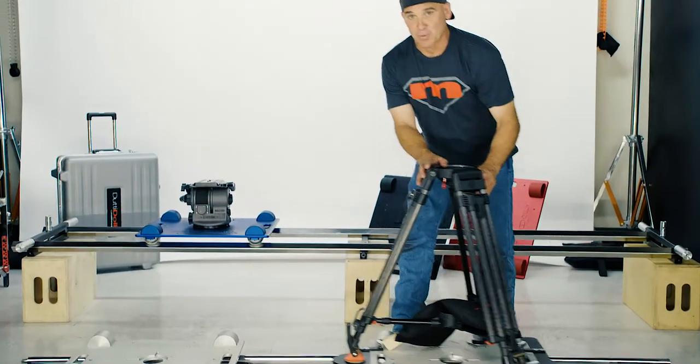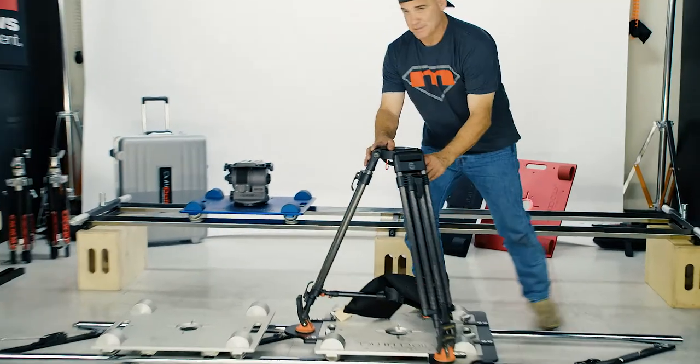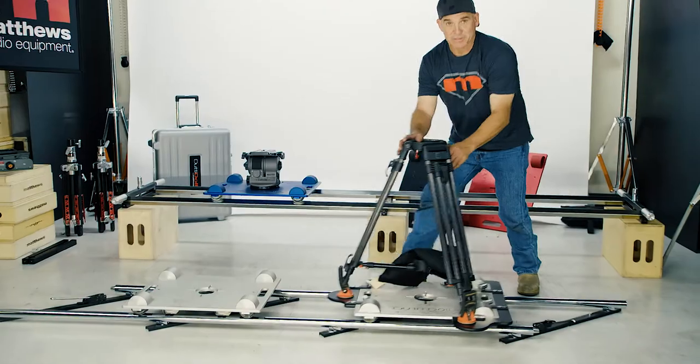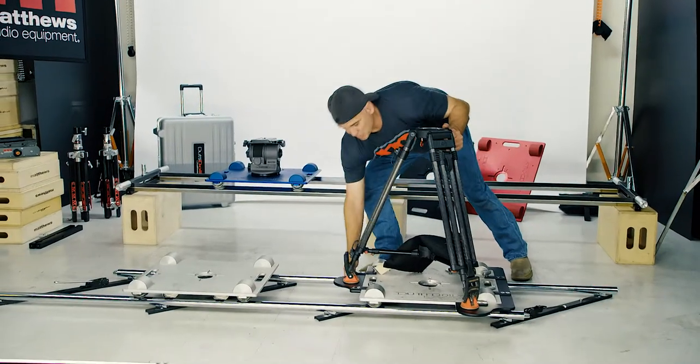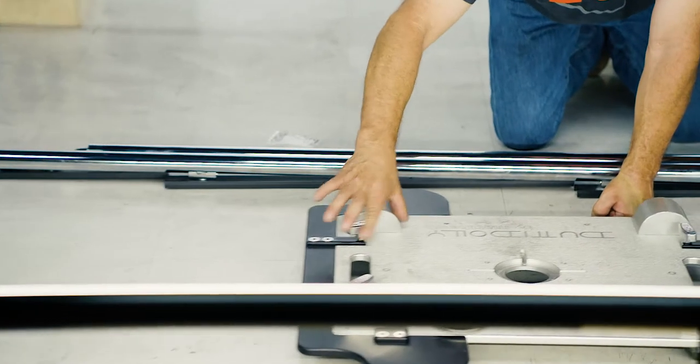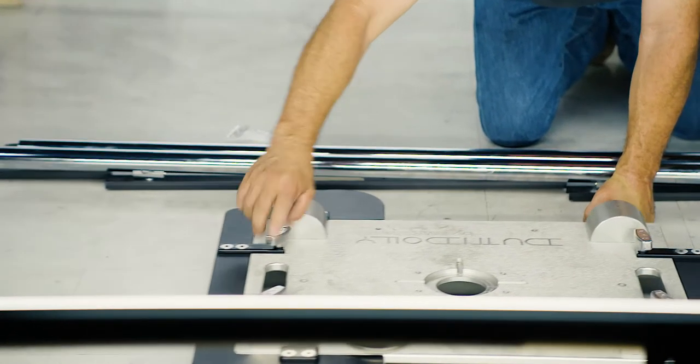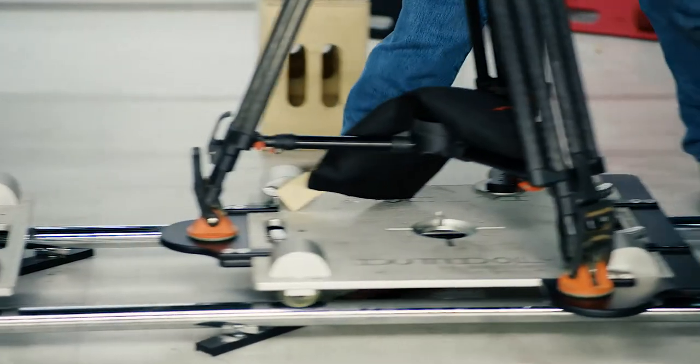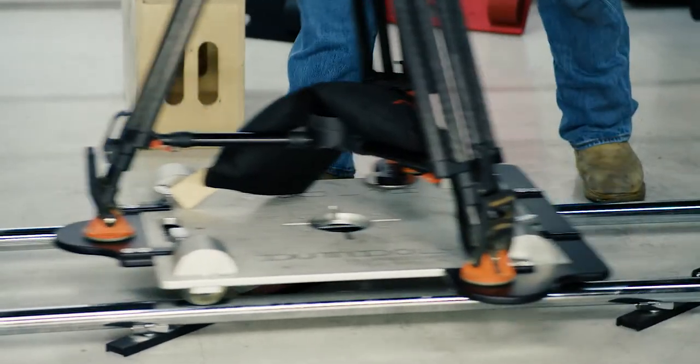You can also throw a tripod on here. It's an accessory called the Doody Wings—it just bolts on there with four bolts, and there you go. You've got a tracking tripod.